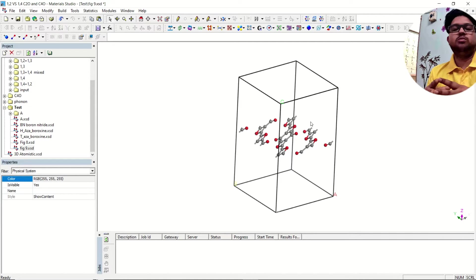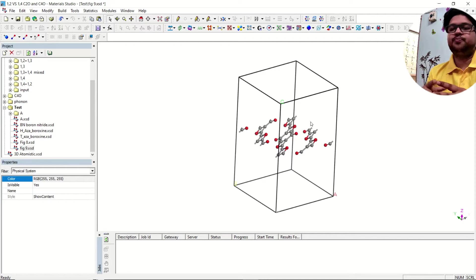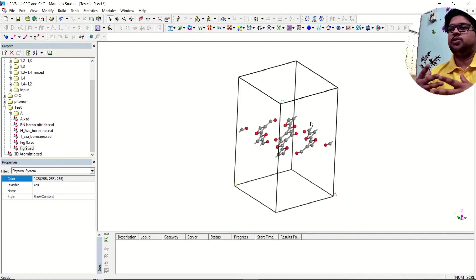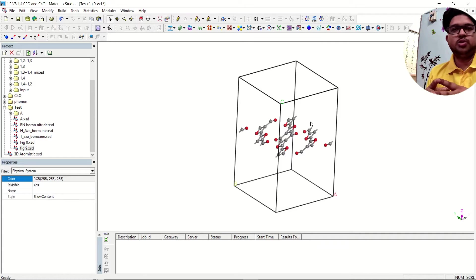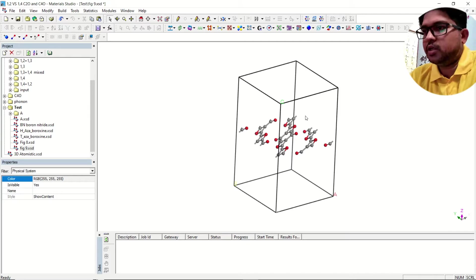If you don't know how to optimize the material in Materials Studio, go back and see my videos on geometry optimization — I'll put the link in the description. Also watch my previous videos on NCI so that you will be familiar with Multiwfn software, then come here and watch this video for the extended system.